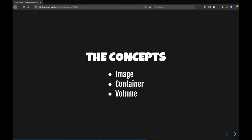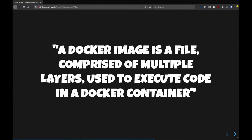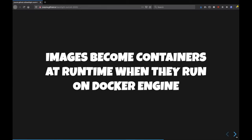There's three big concepts for understanding Docker. There's an image, a container, and a volume. So a Docker image is a file made of multiple layers used to execute code in a Docker container. So the image is sort of like the portable component. It's just the bits on disk.